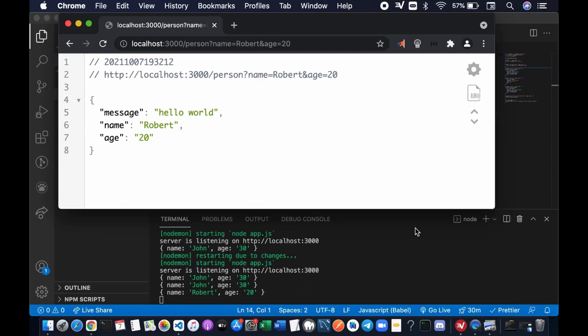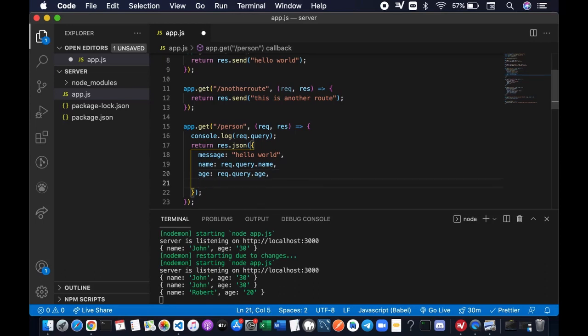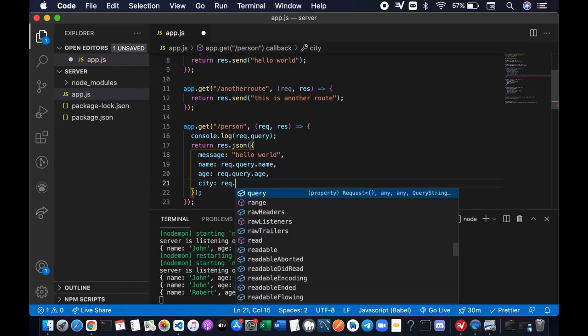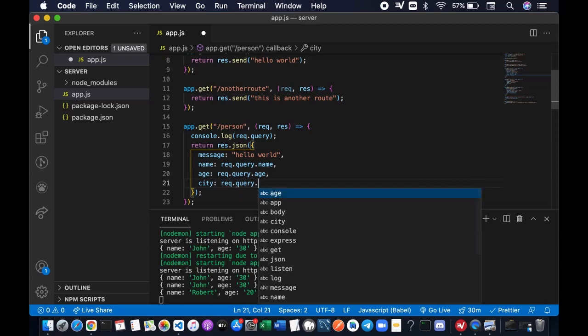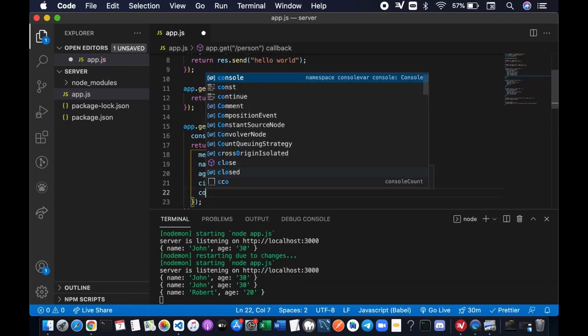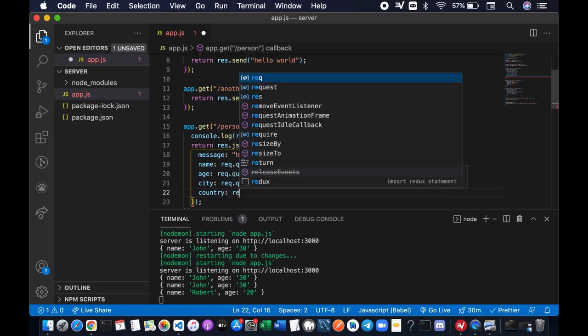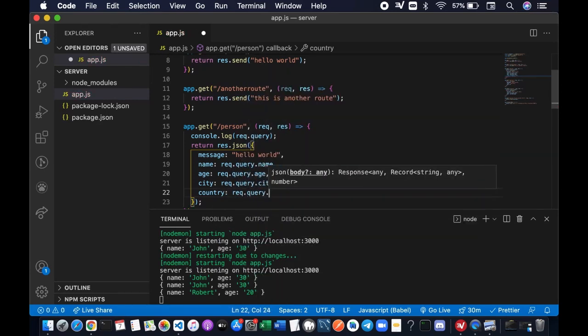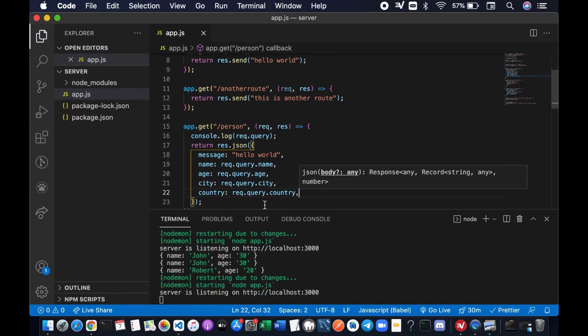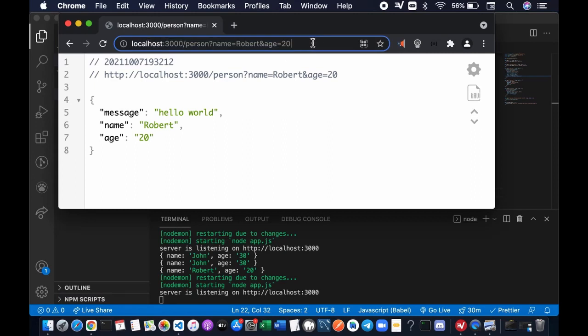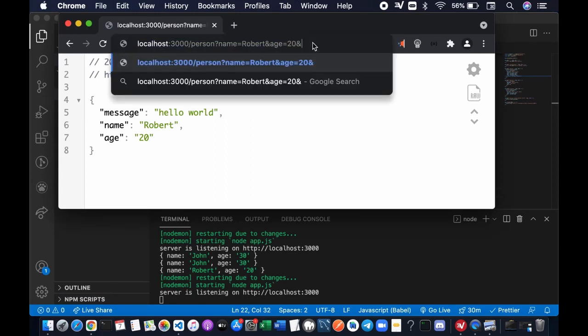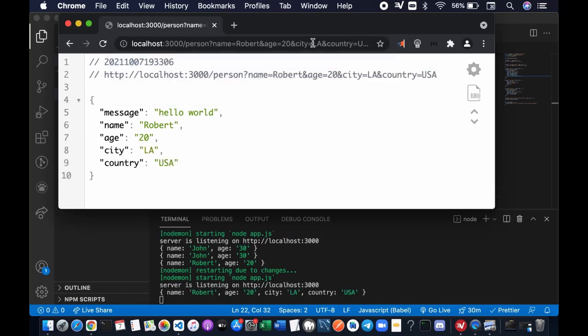Then we can also add more parameters, as many parameters as you want. Let's say city and country. Request.query.city and request.query.country. Save the file. Let's add the parameter here separated by ampersand. Let's press enter and see what happens.